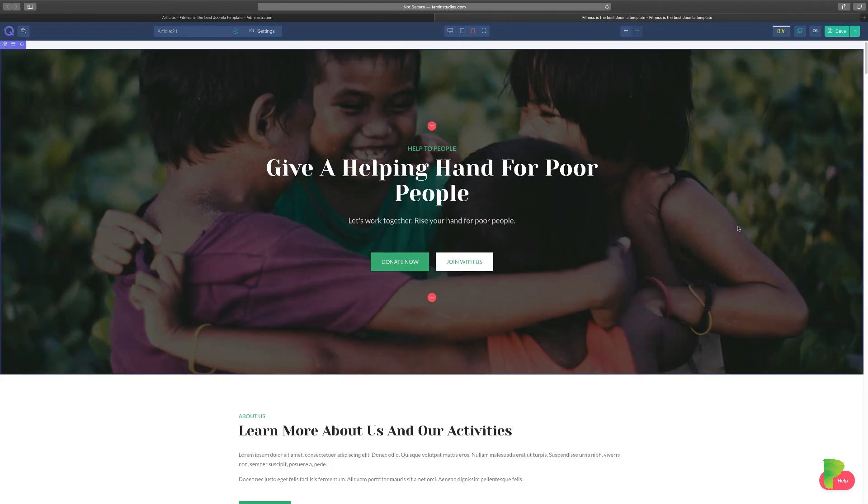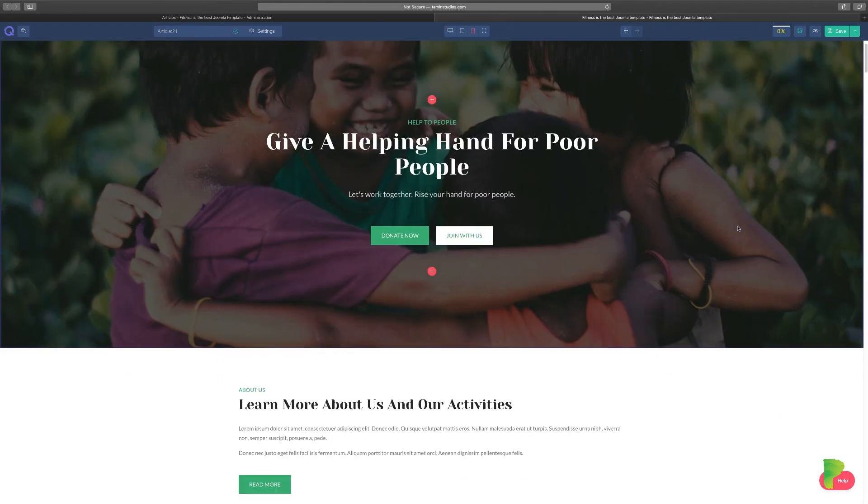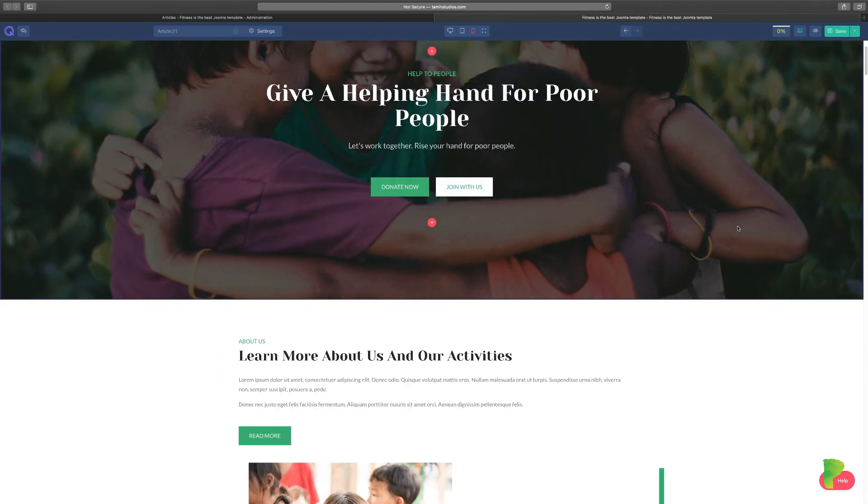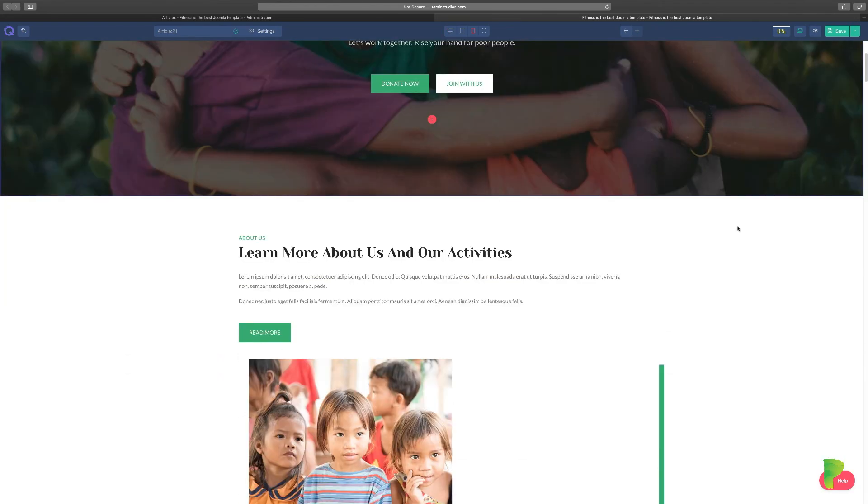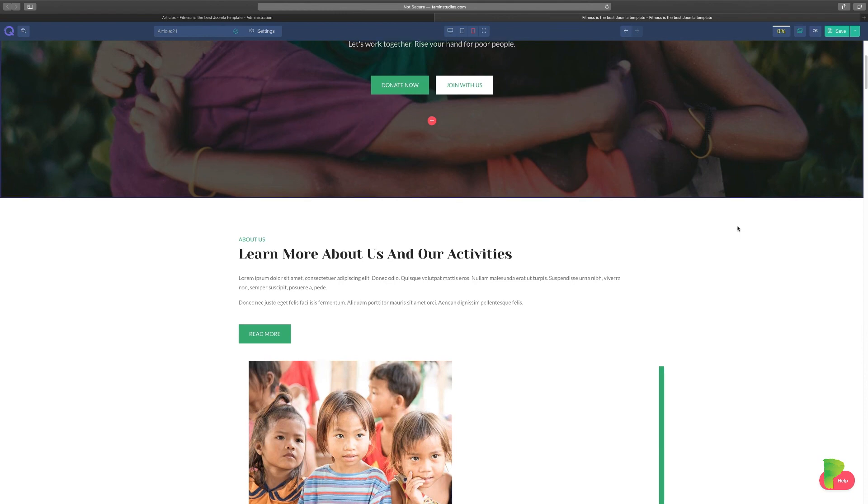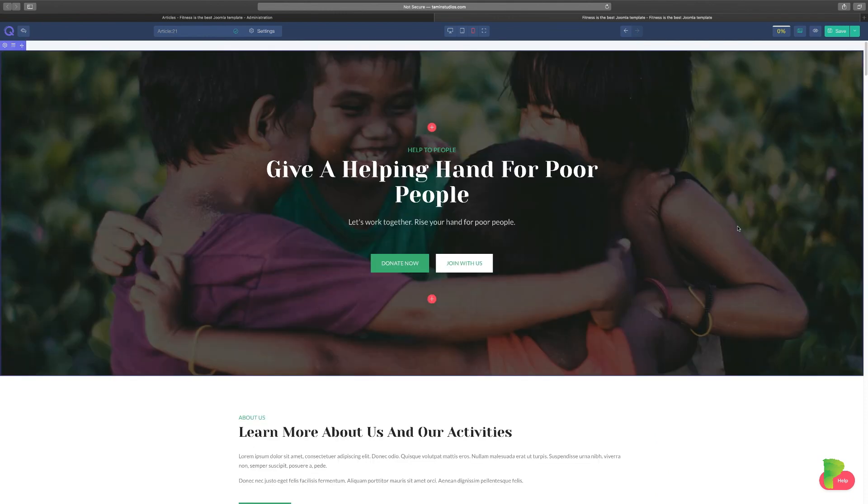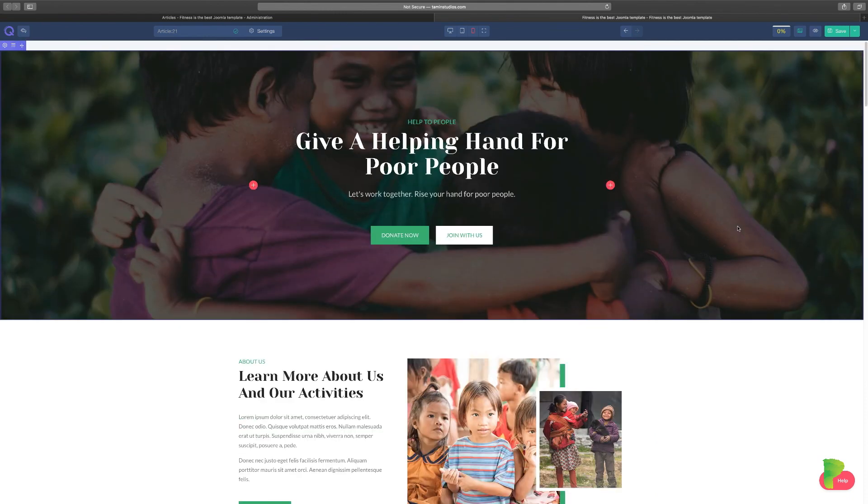And there you have it, your nonprofit website that you could have spent a fortune to create has now just been done with just one click literally.